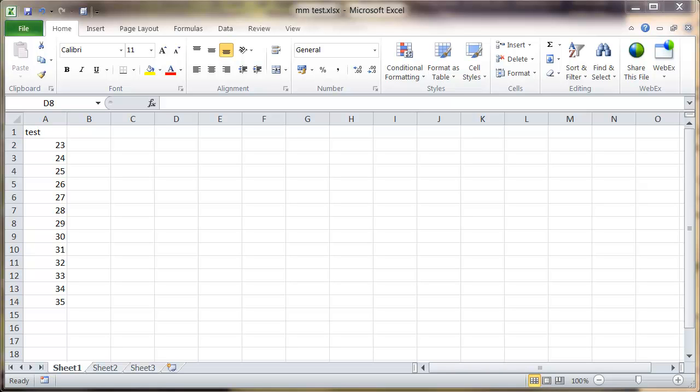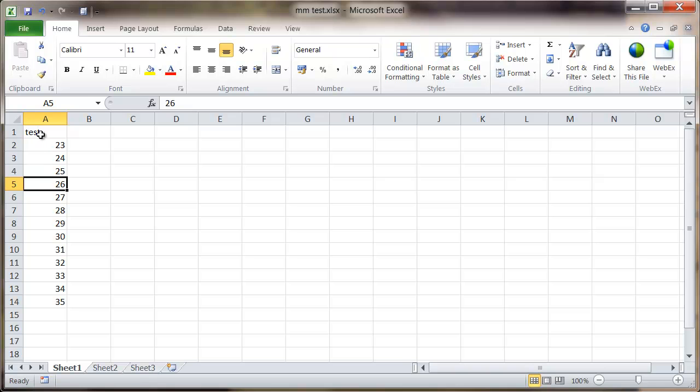As you can see I'm in the Excel spreadsheet and say for example I've got a single column and you've just got a header at the top, so I'm just going to format that slightly differently from the rest of the data.